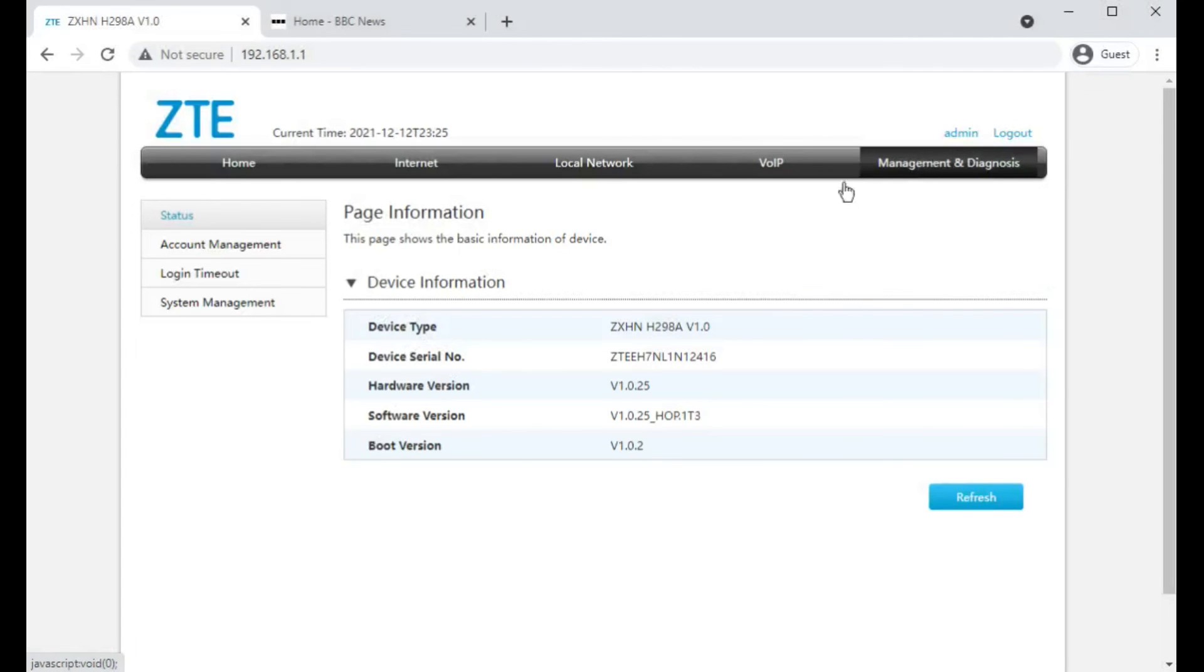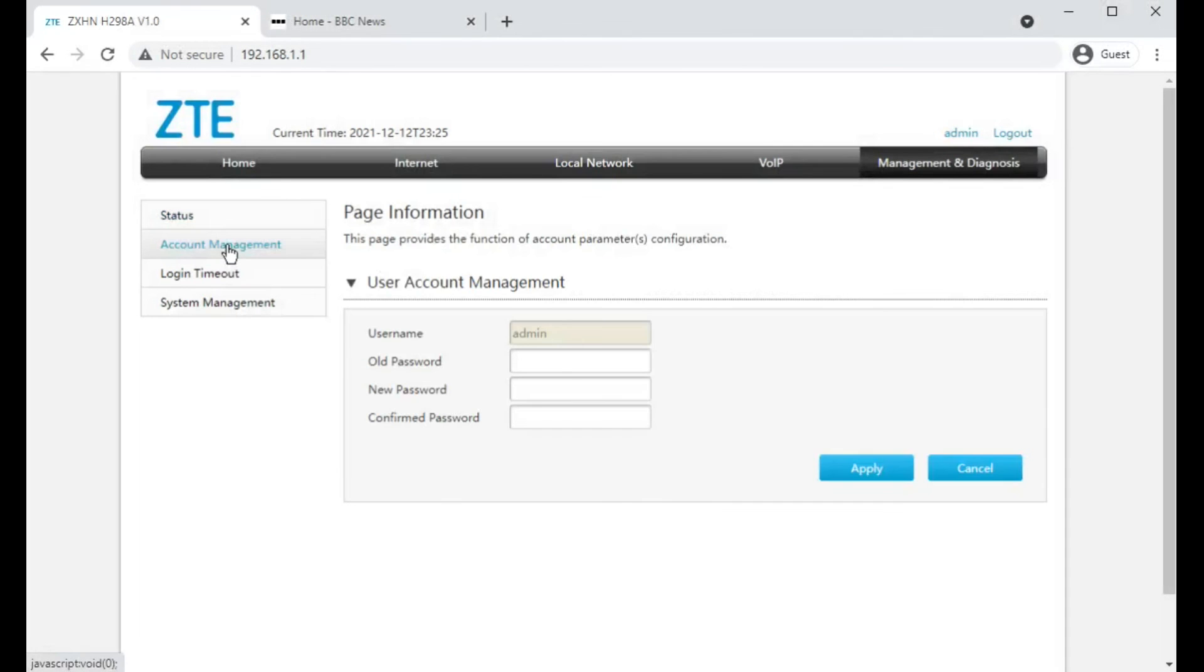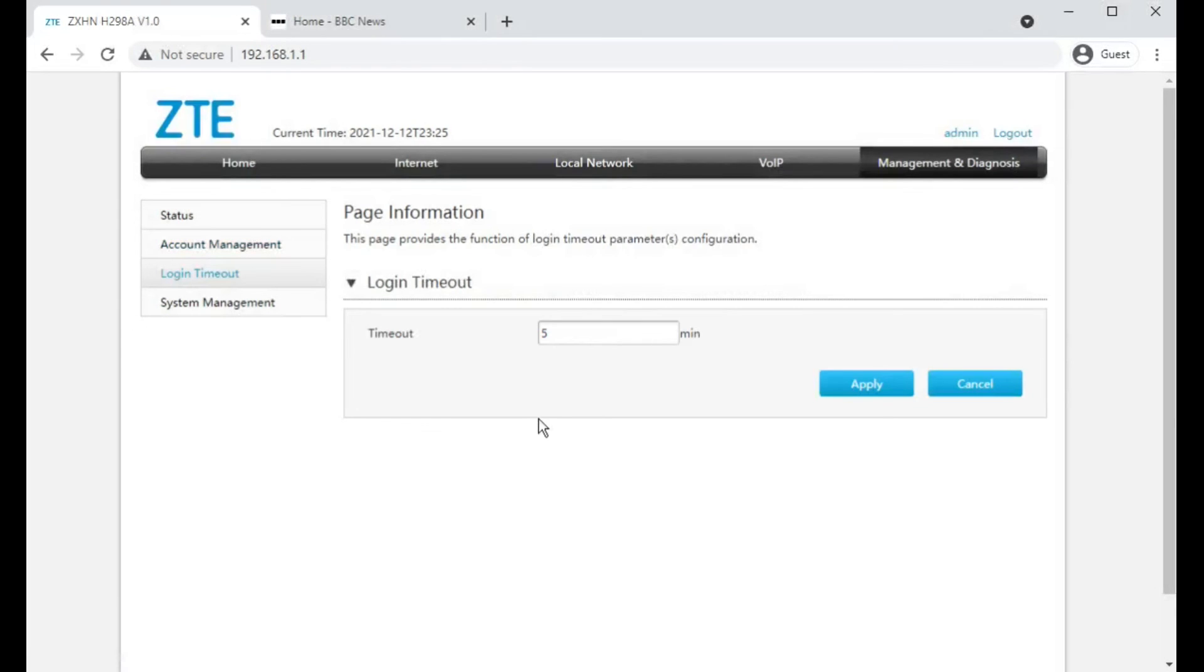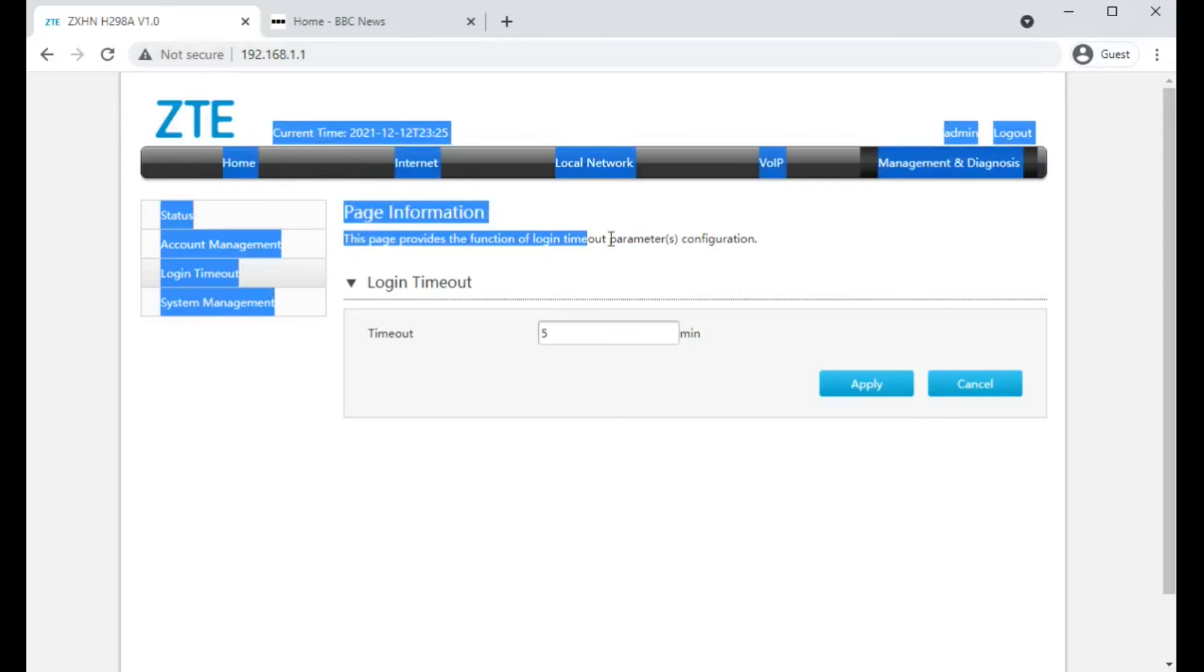Going into management and diagnostic probably just gives you a couple of bits of status information and where you can change the admin password. Time out if you walk away from the computer and how long until it logs you out of this web page.